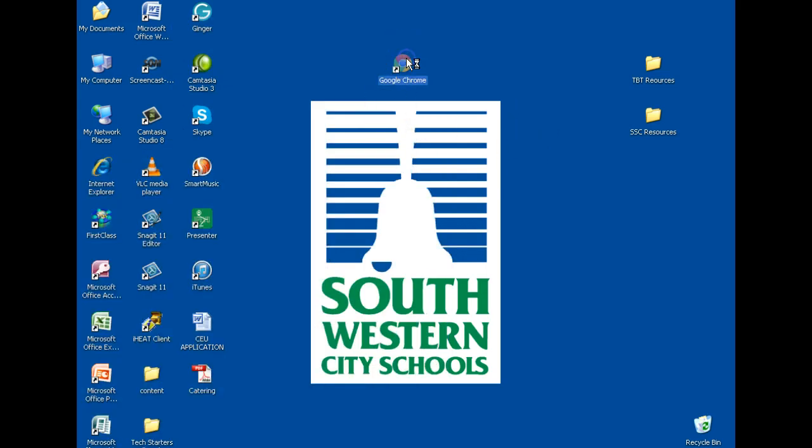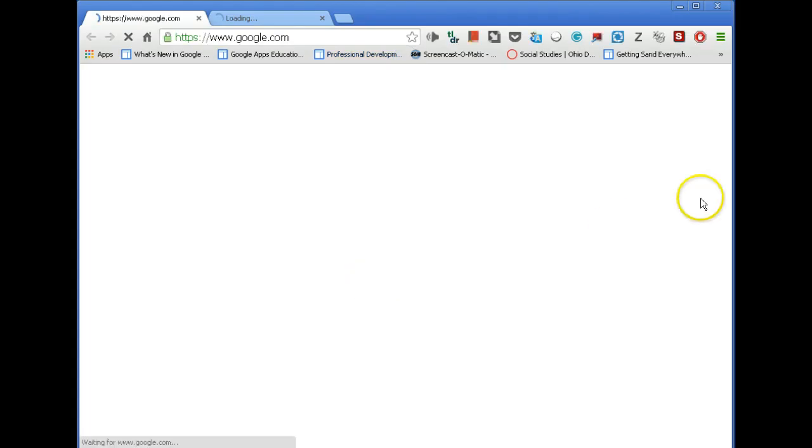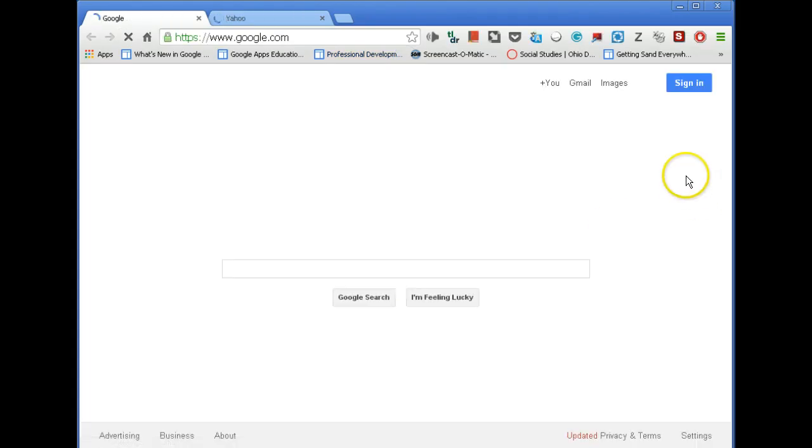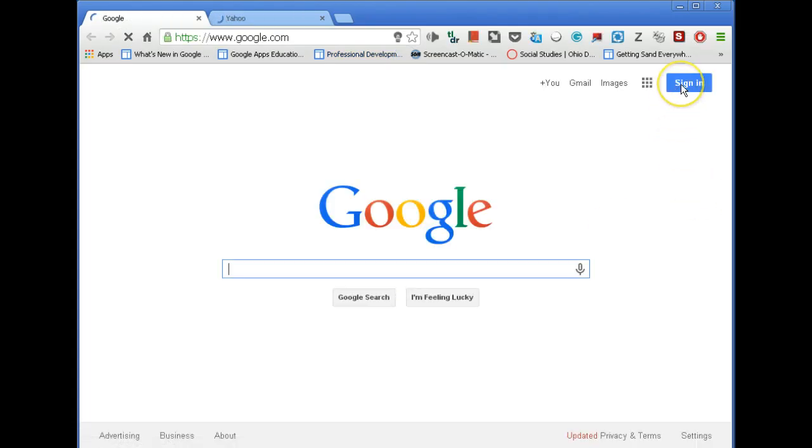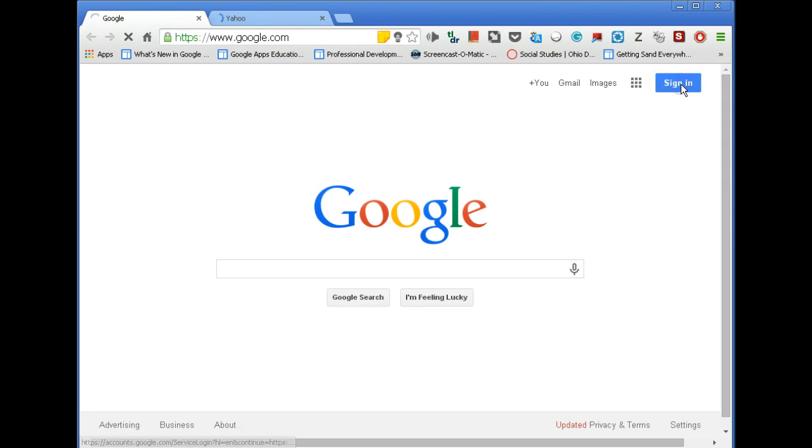Once you've logged in, in the top right-hand corner, simply click on Sign In.